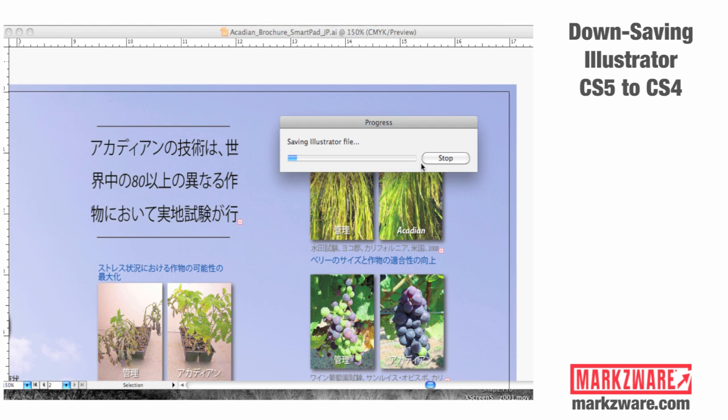Now, the problem arises when you only have CS4 and you don't have CS5, which is why Markzware offers the File Conversion Service, where we can help you convert down-save files in CS5 and otherwise recover files for you.